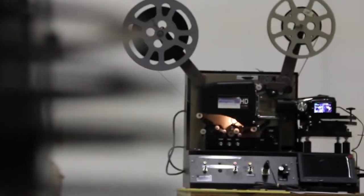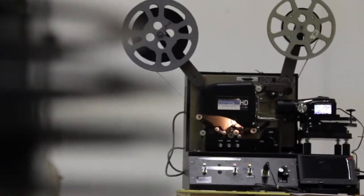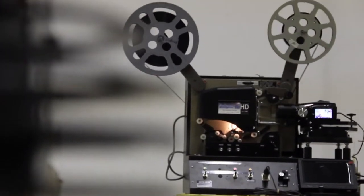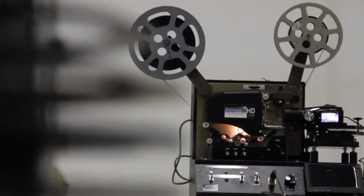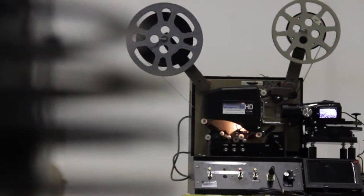We provide transfer services for 8mm, Super 8mm, and 16mm film. We can also capture Super 8mm and 16mm film with sound.